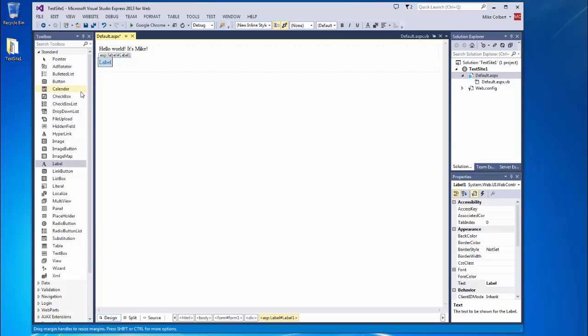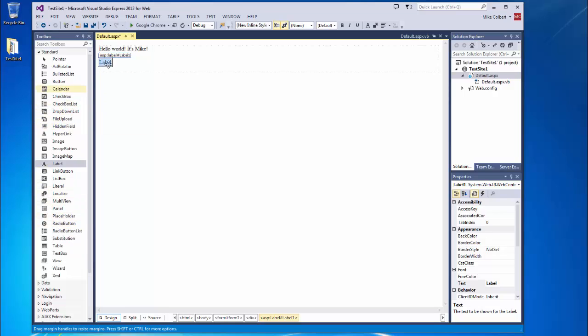Now we're dealing with object oriented programming. So over here, we have our different classes. Once it's put on the work surface, then we have an individual object. And that object has to be uniquely identified.